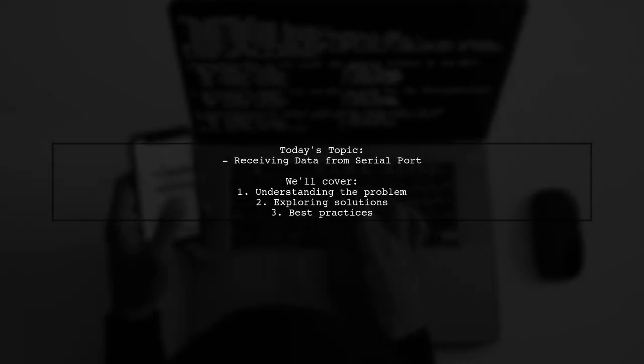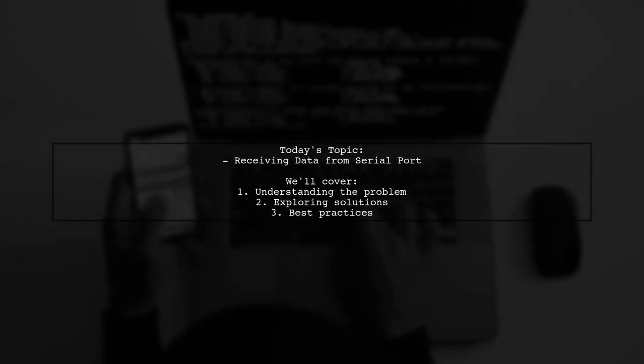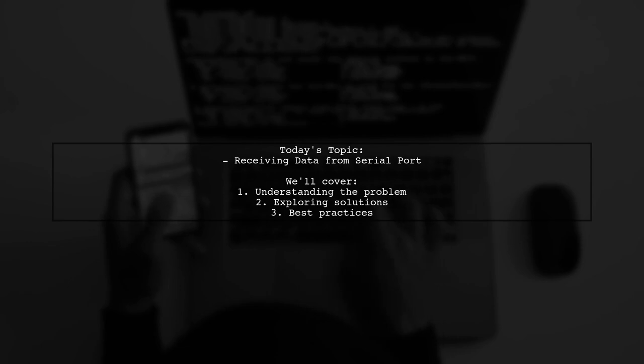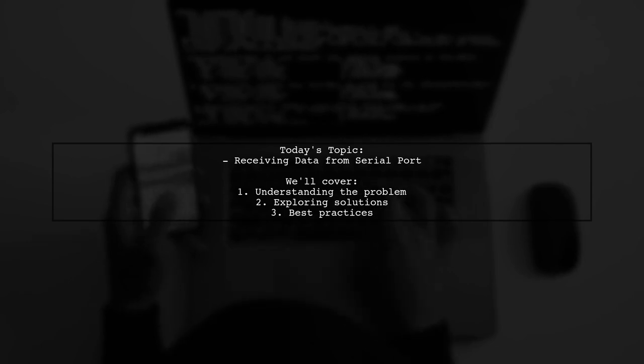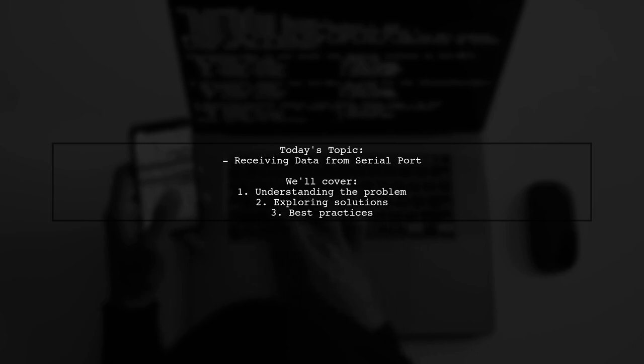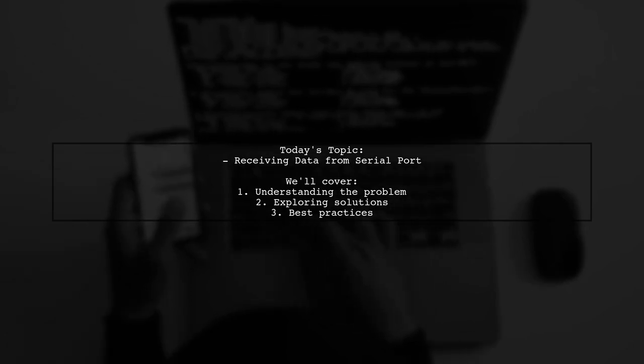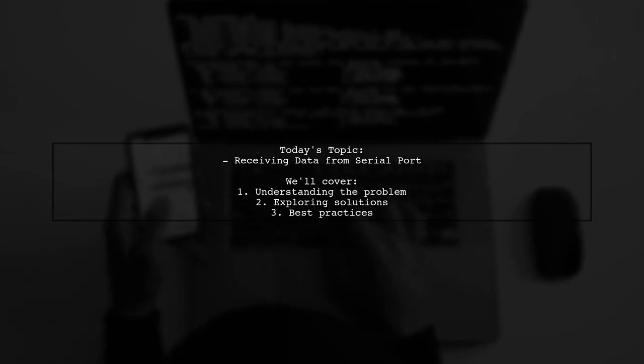Welcome to our Tech Explainer video. Today we're diving into a common challenge faced by many developers. Our viewer asks, how can I receive data from a serial port in a Windows Forms application?